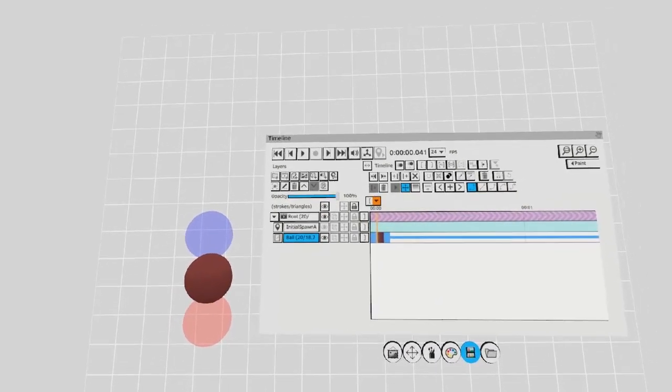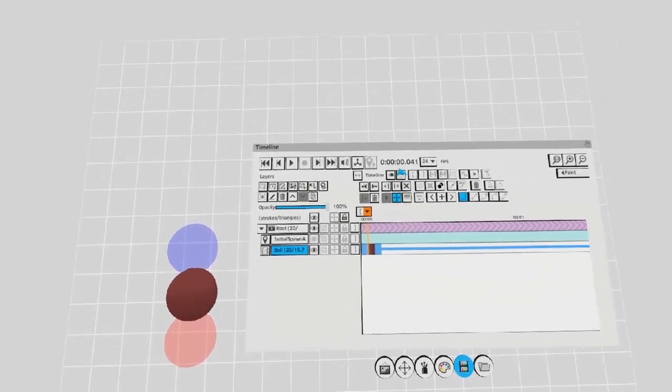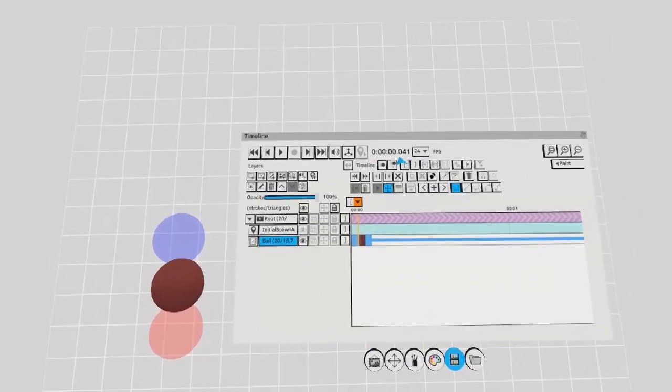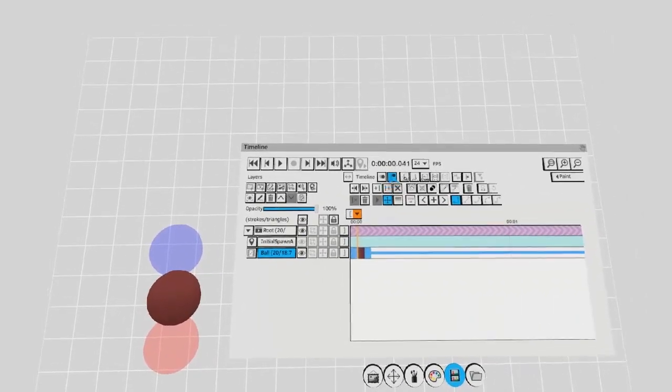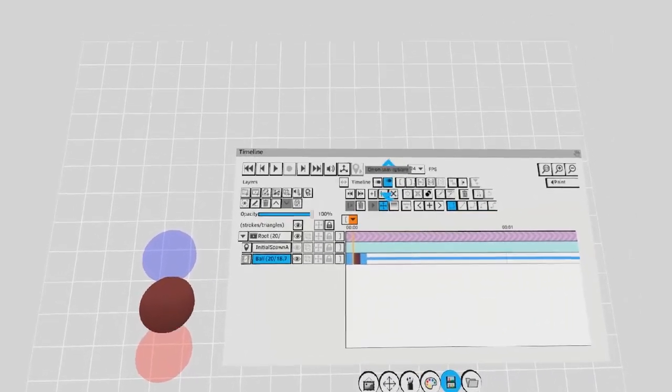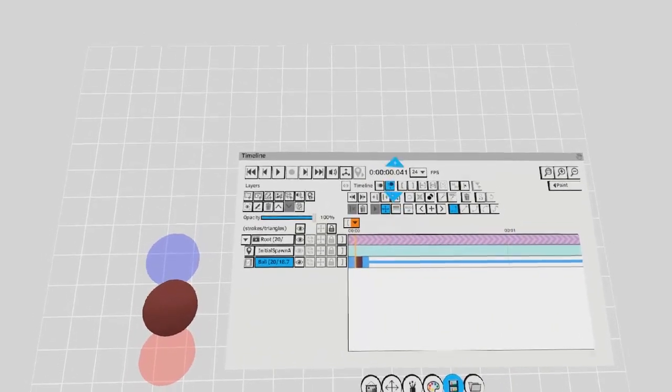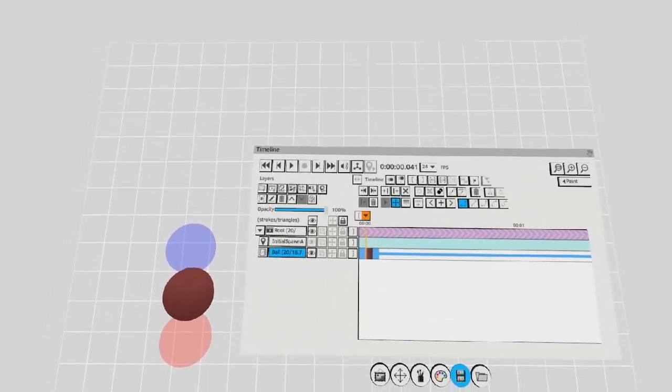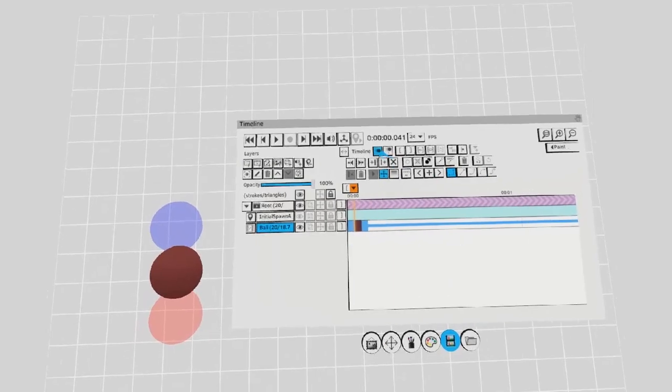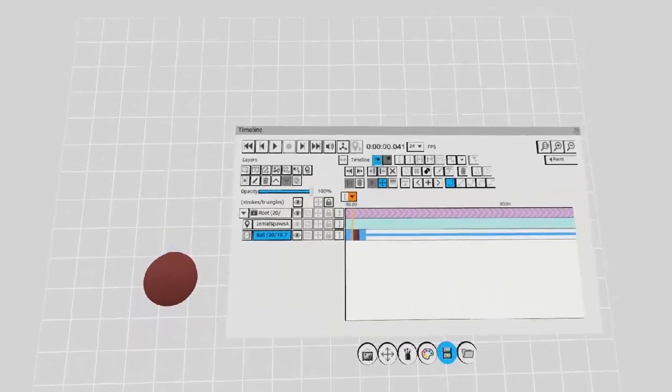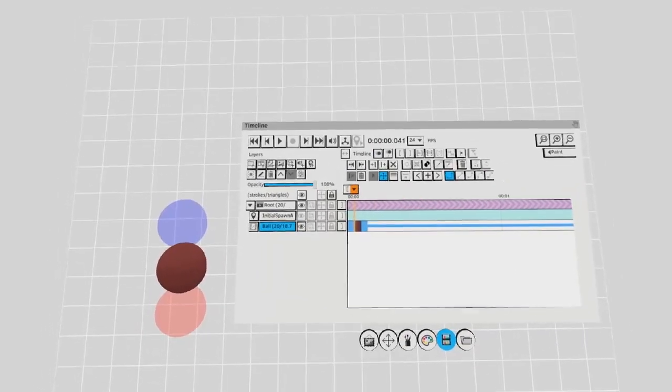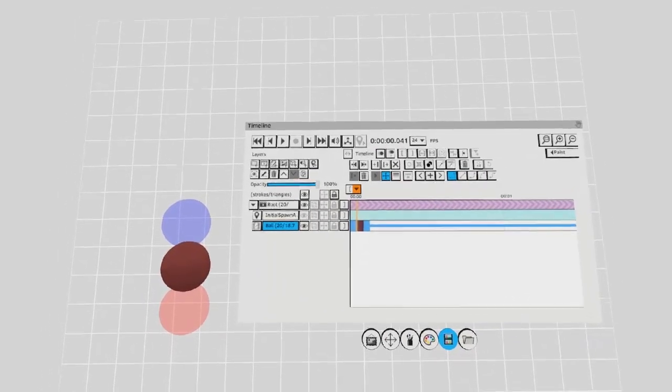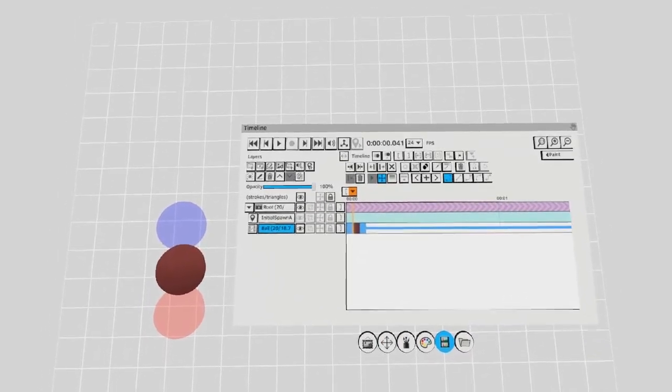You can adjust the amount of onion skin here. You can choose whether or not you want two frames, three frames, all frames or one frame showing in between your animations. You can turn the onion skin off with the button beside it here. Showing all frames at once could impact performance.